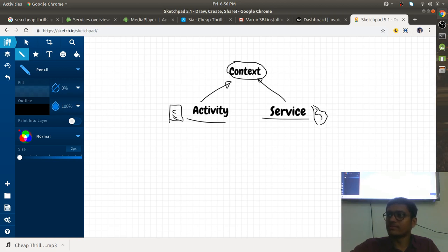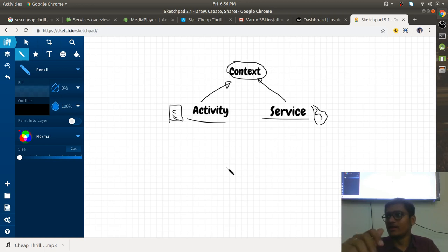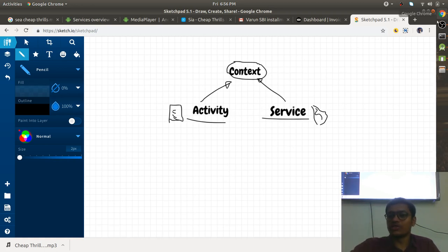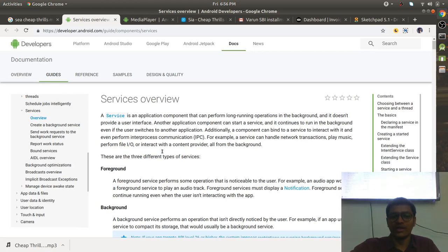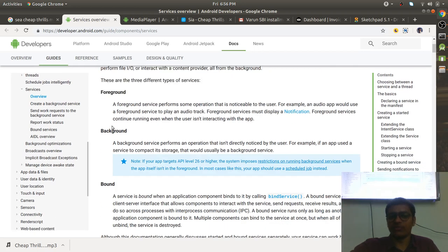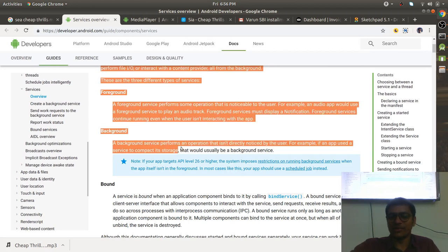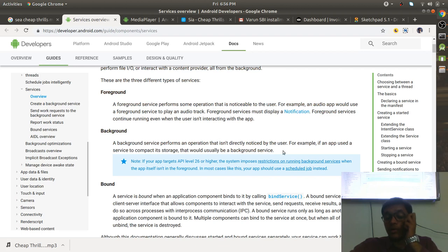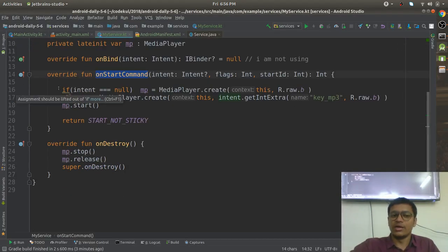For example, WhatsApp: you start uploading an image to WhatsApp and suddenly you switch to Gmail, but still the WhatsApp image upload is working — because of the service. So the service is a background component. There are three types of services: foreground, background, and bound. We are working with these services, and they have some limitations we'll see later.